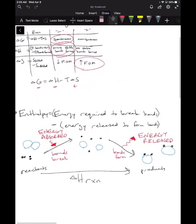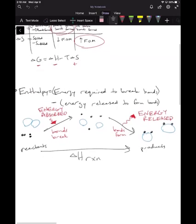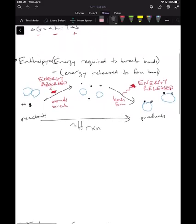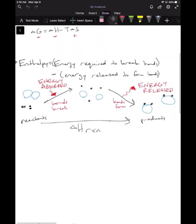Notice how on the table I said that delta H equals H bonds broken minus H bonds formed. We always want a negative delta H because that means we're making more stable bonds in our products. Enthalpy is the energy required to break bonds minus the energy released to form bonds.